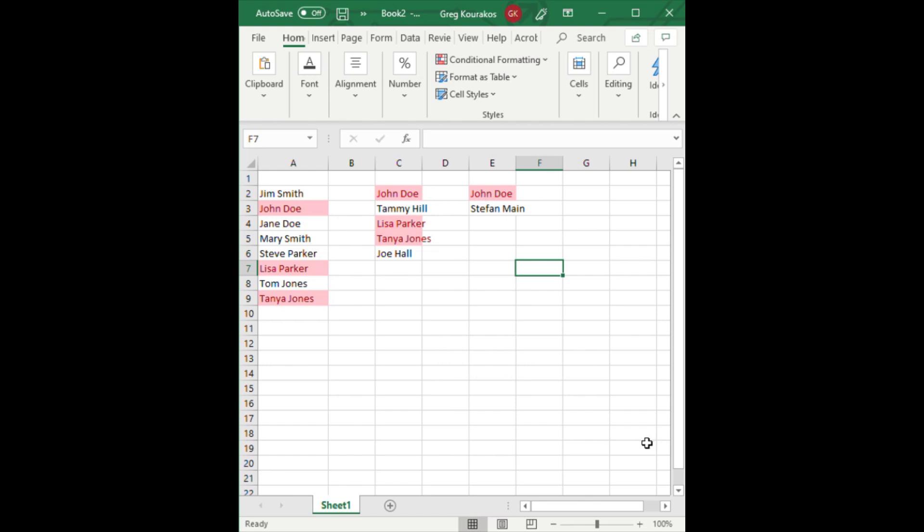Hopefully this solves any frustration you have. It's the quickest, easiest way to compare lists in Excel. Hope you like it, hope you learned something. Have a great day.